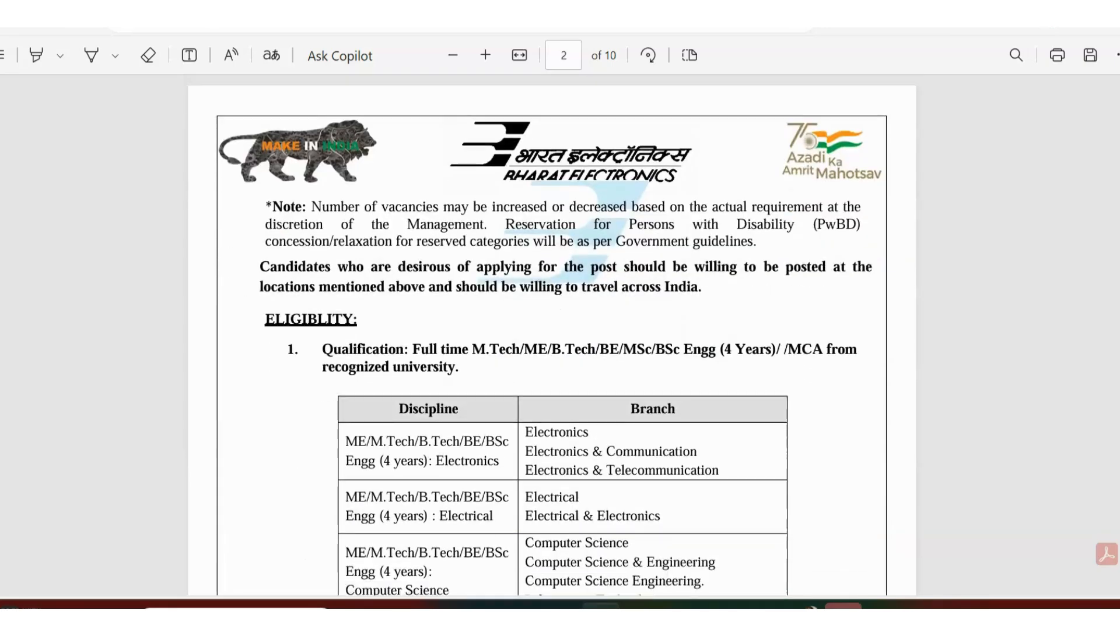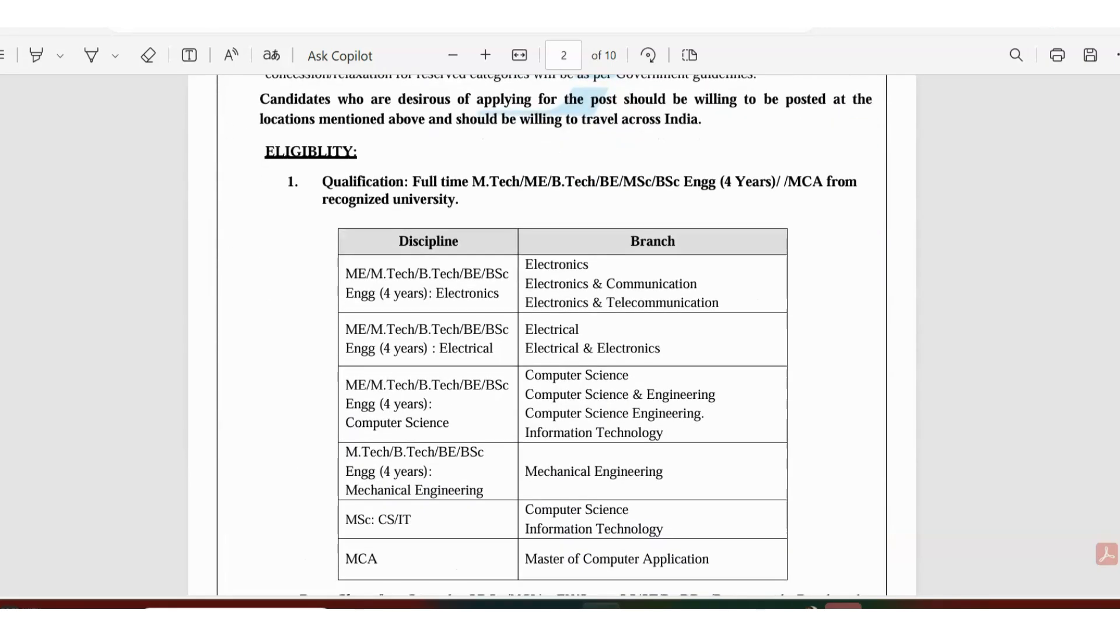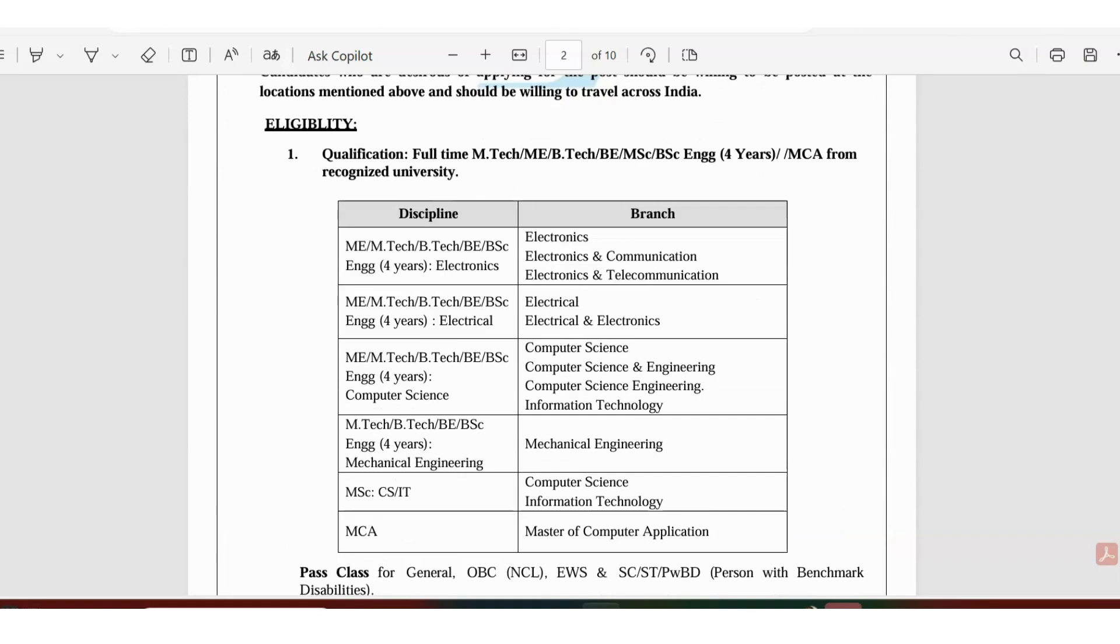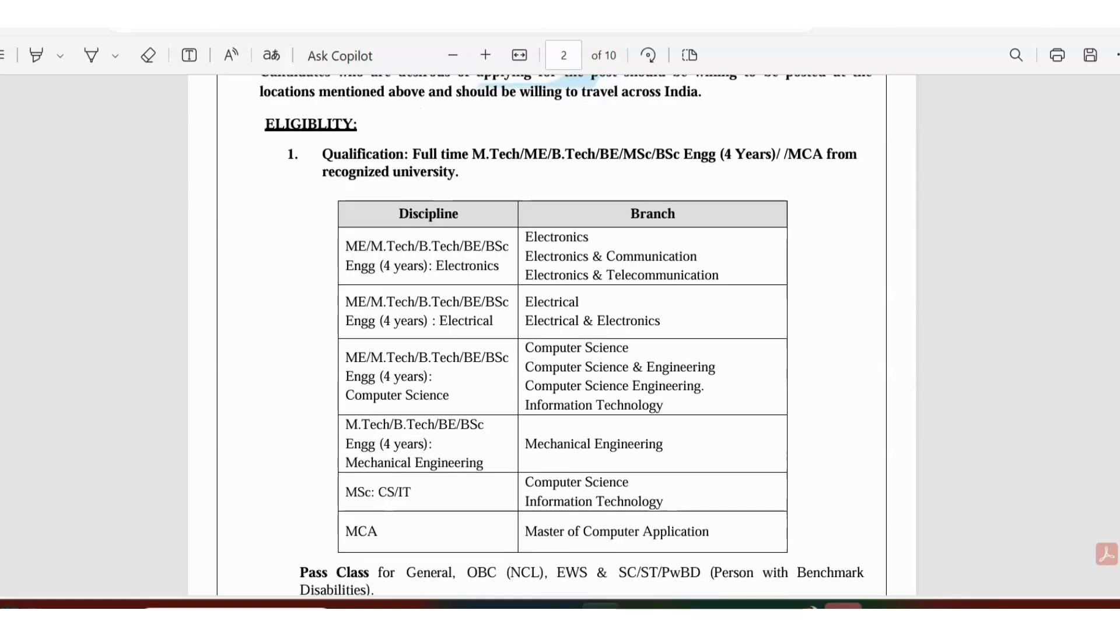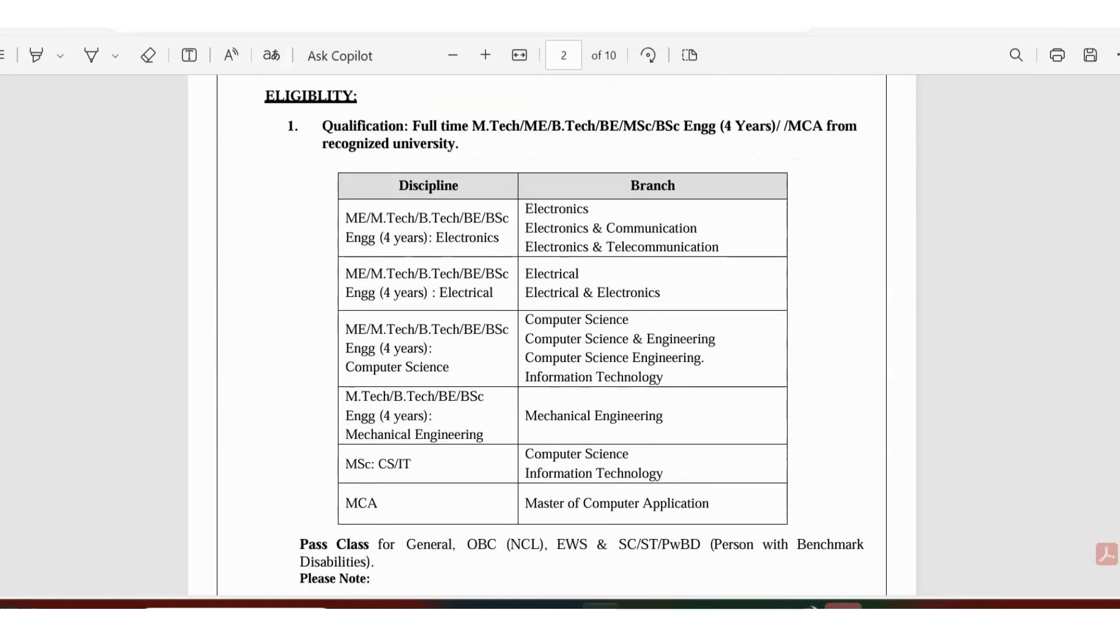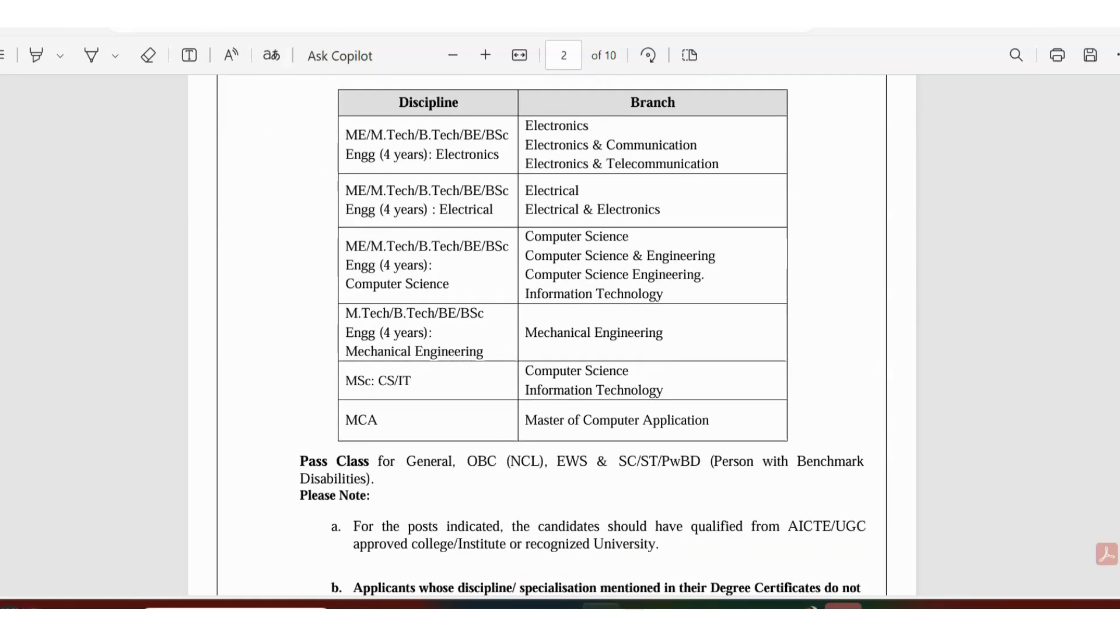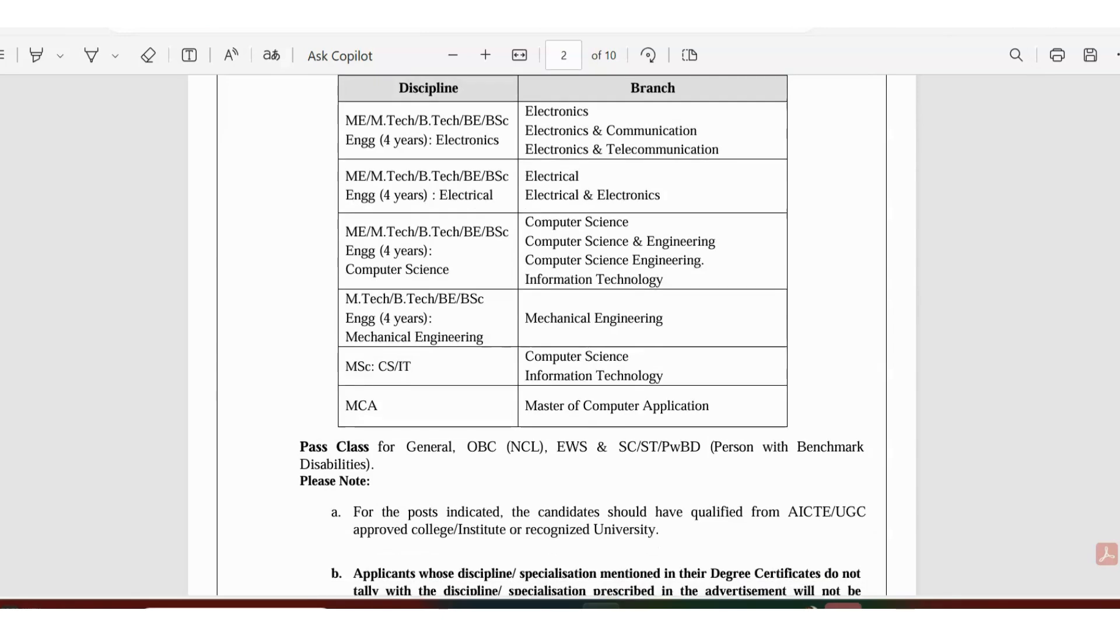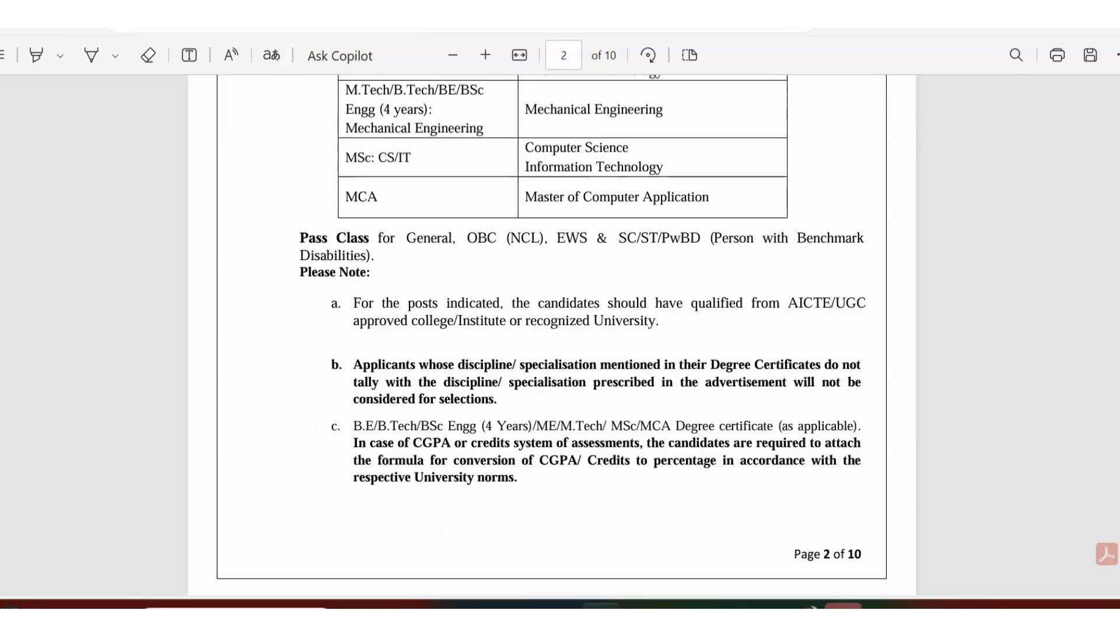Which streams are eligible? Electronics, Electronics and Communication, Electronics and Telecommunication, Electrical, Electrical and Electronics, Computer Science, Computer Science and Engineering, Mechanical Engineering, Computer Science, Information Technology, and MCA are eligible.